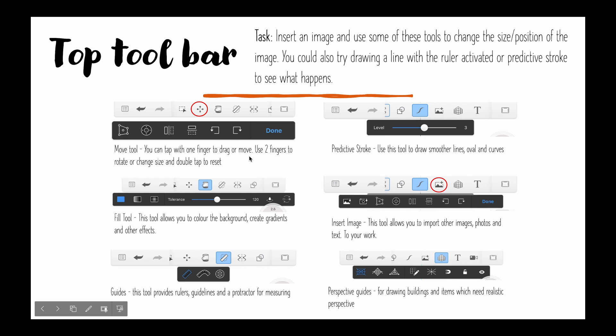This is your move tool and you can tap this with one finger to drag or move or two fingers to rotate or change the size. Your fill tool is a bit like a paint bucket that allows you to colour the background, create gradients and other effects and it gives you loads of different options here.